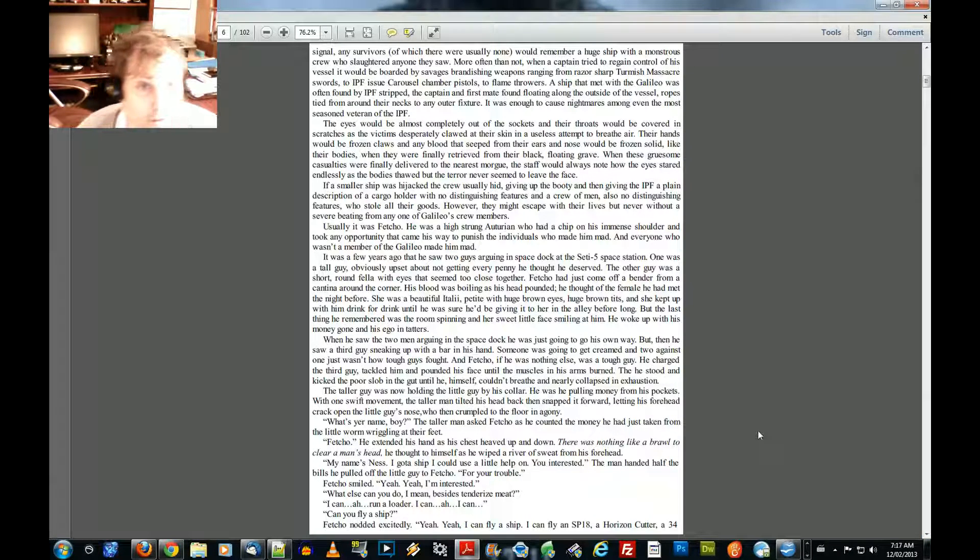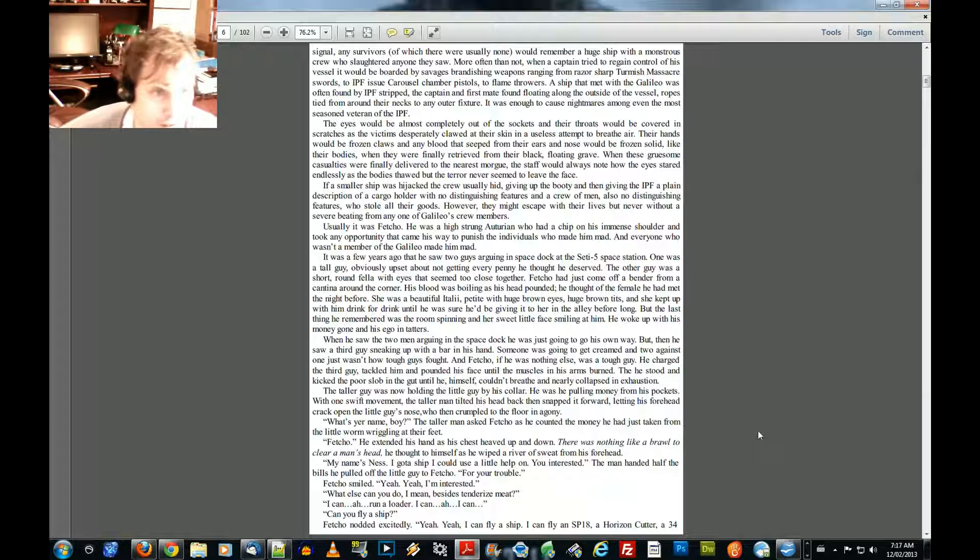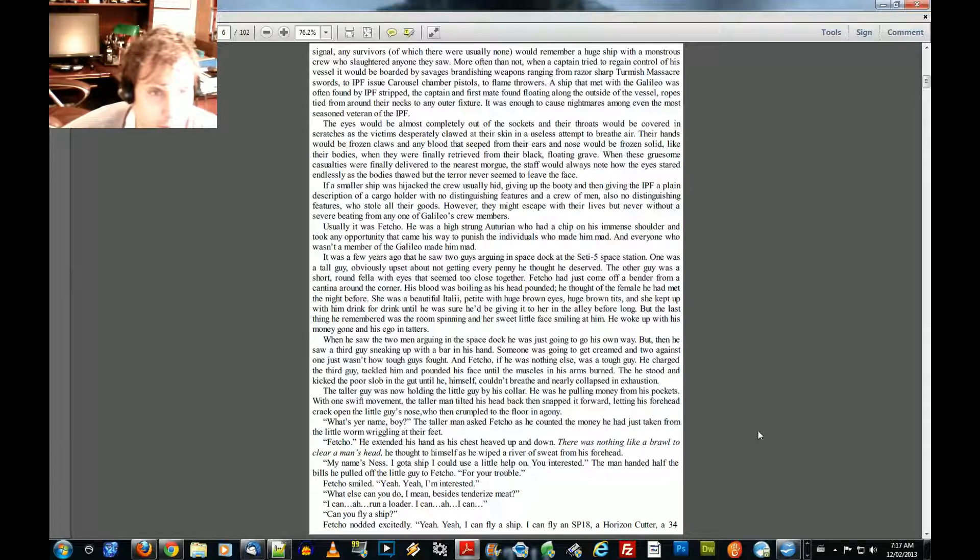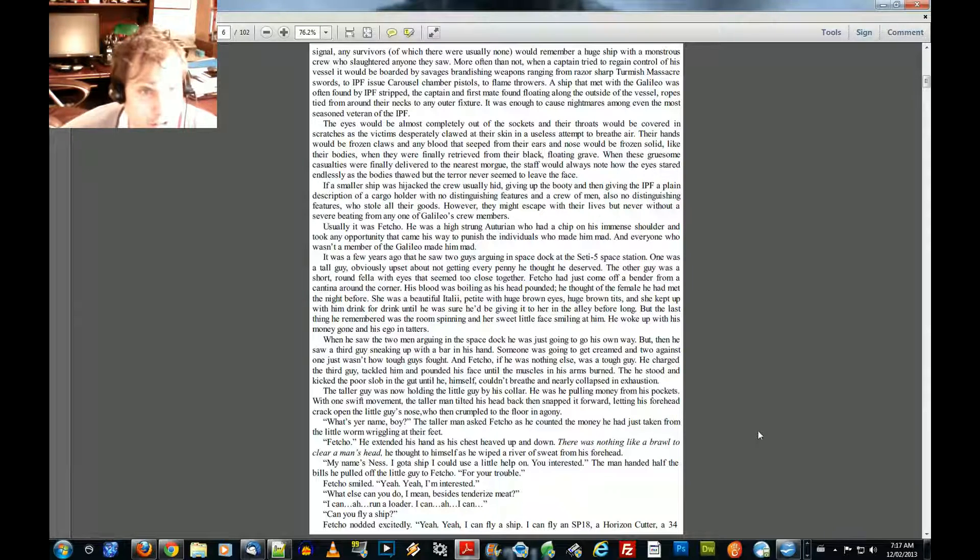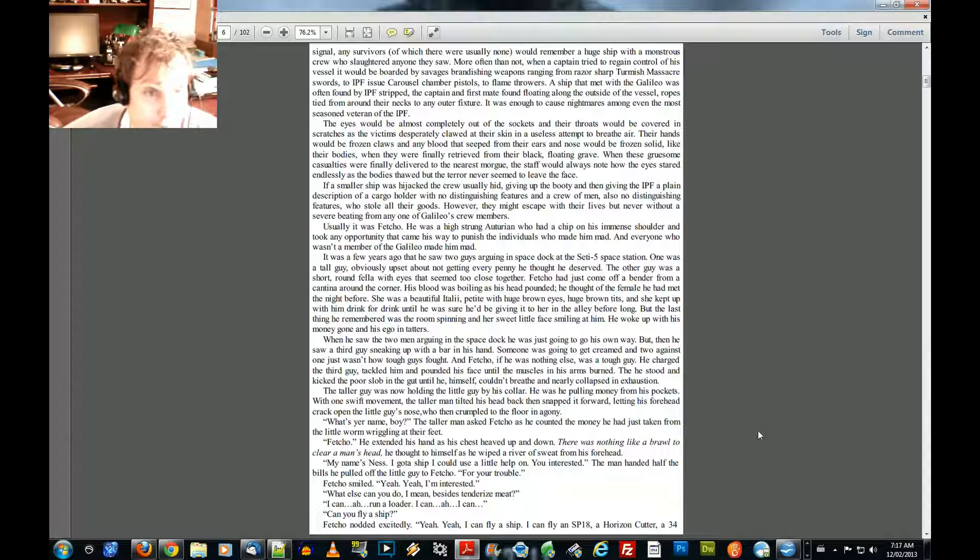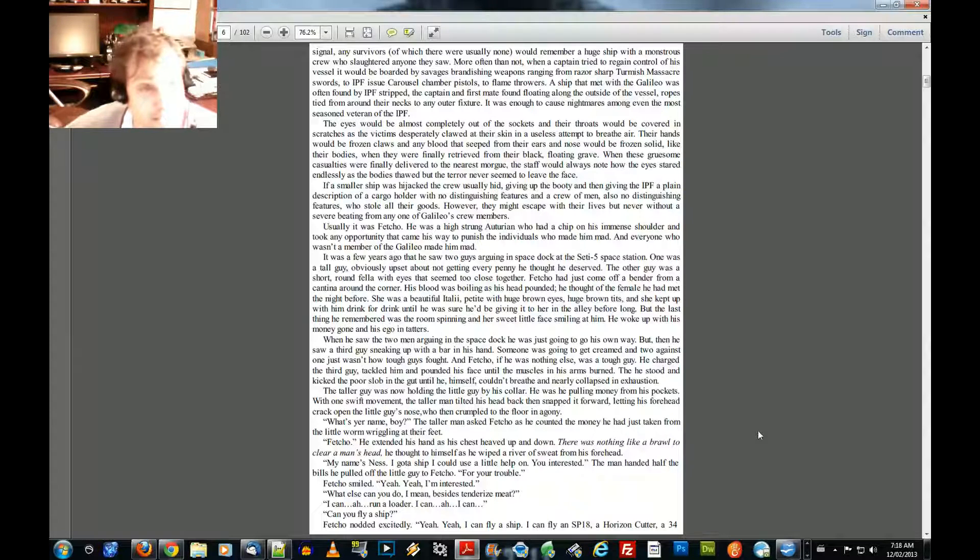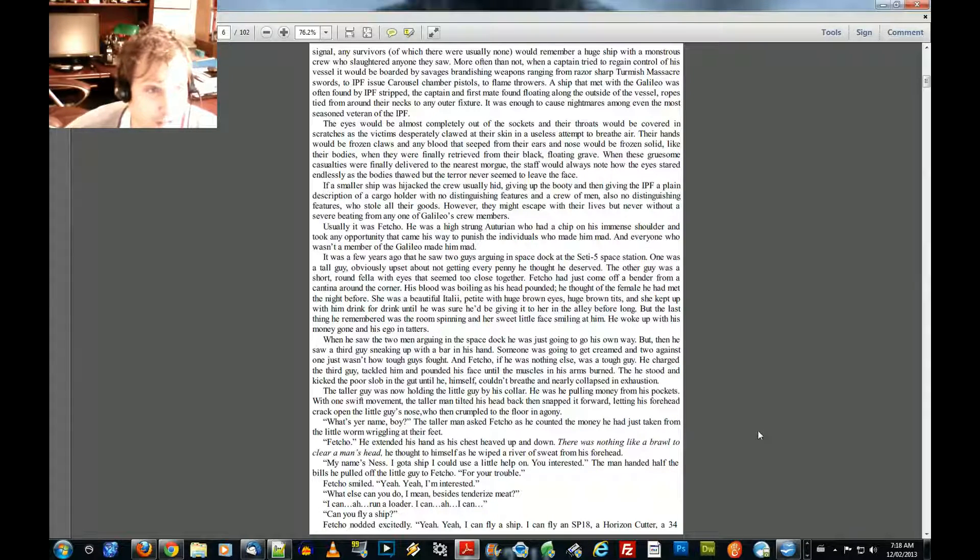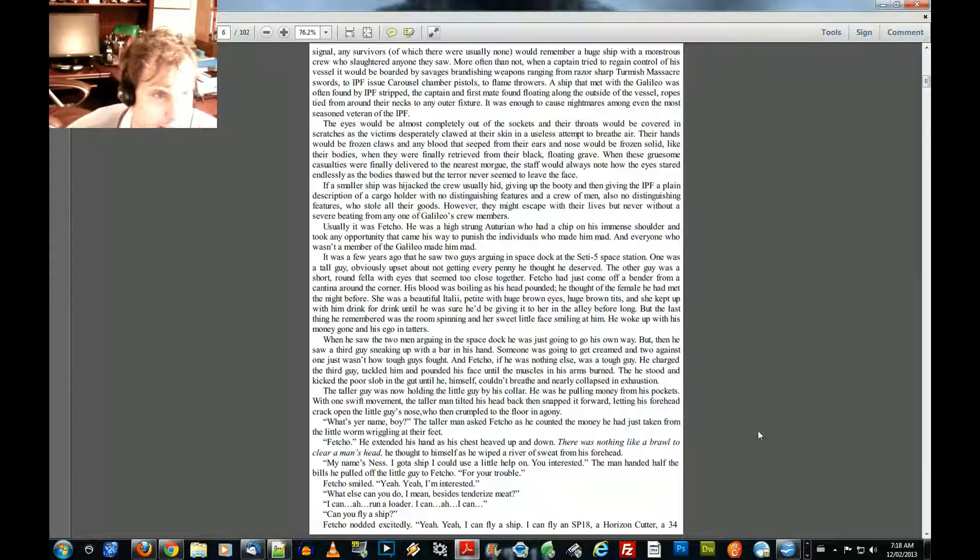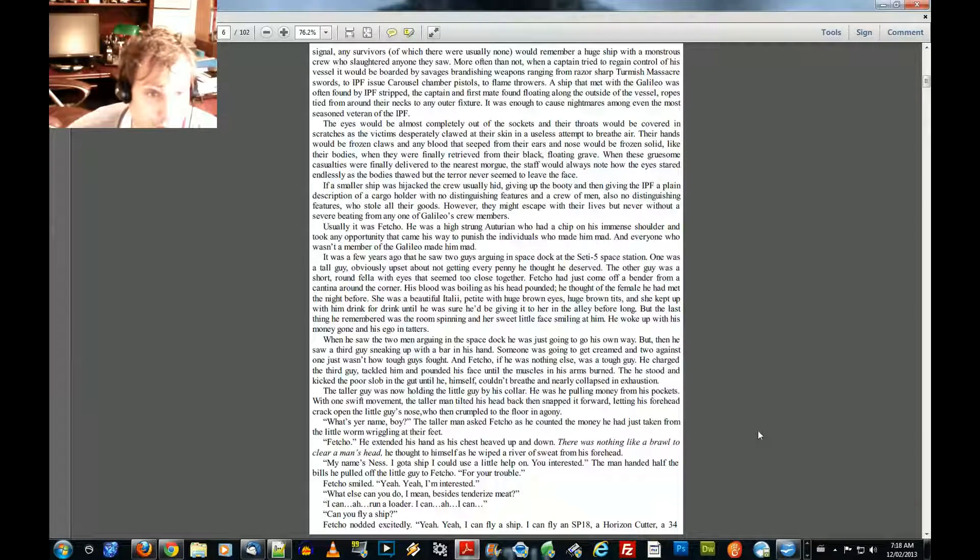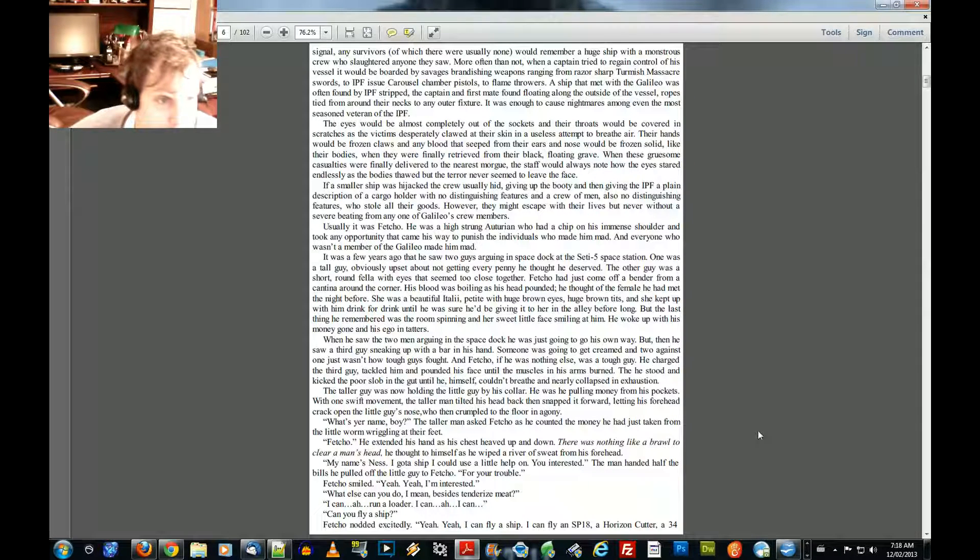Would remember a huge ship with a monstrous crew who slaughtered anyone who they saw. More often than not, when a captain tried to regain control of his vessel, he would be boarded by savages, brandishing weapons ranging from razor-sharp massacre swords to IPF issue carousel chamber pistols to flamethrowers. A ship that met with the Galileo was often found by IPF stripped, the captain and the first mate found floating along the outside of the vessel, ropes tied around their necks to any other fixture. It was enough to cause nightmares among even the most seasoned veteran of the IPF. The eyes would be almost completely out of their sockets, and their throats would be covered in scratches, as the victims desperately clawed at their skin in a useless attempt to breathe air. Their hands would be frozen claws, and any blood that seeped from their ears and nose would be frozen solid, like their bodies. And when they were finally retrieved from their black floating grave.